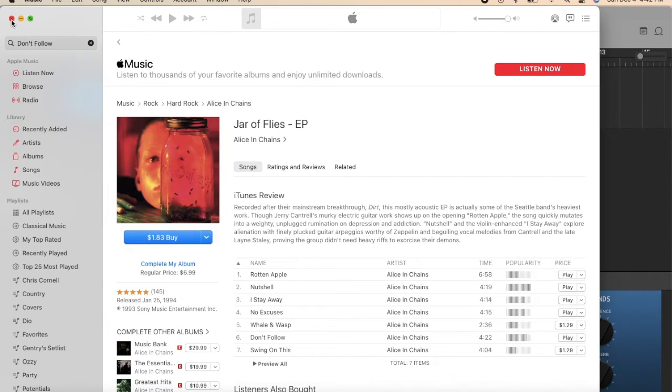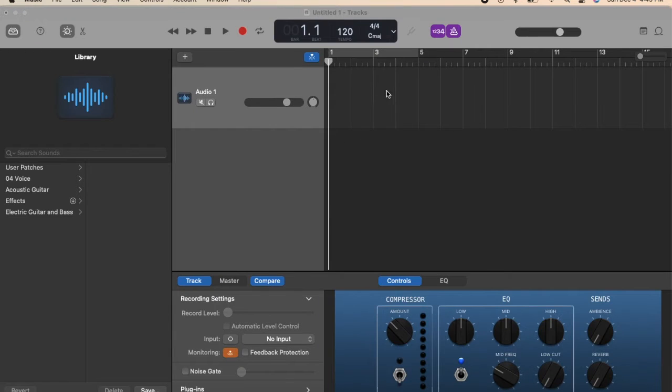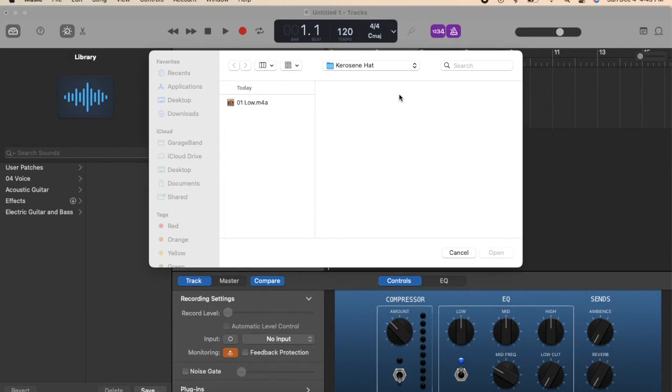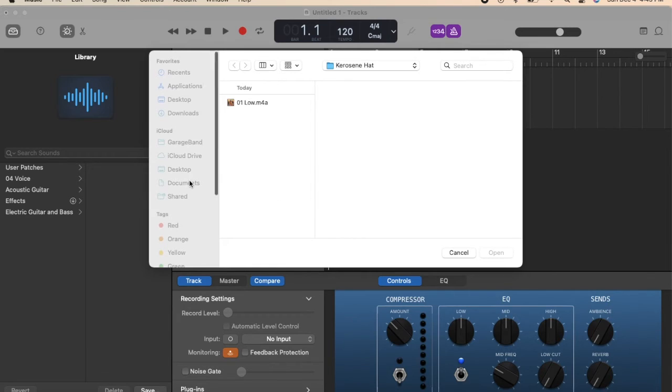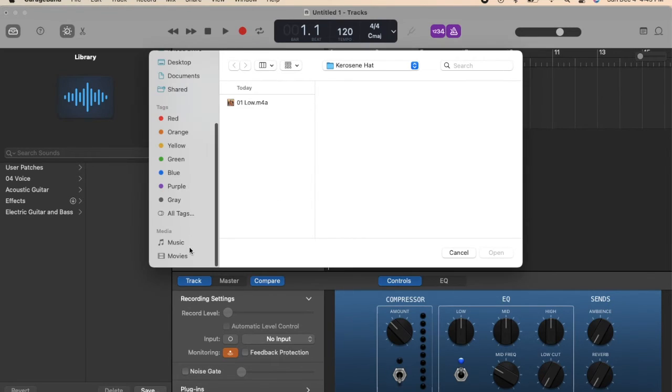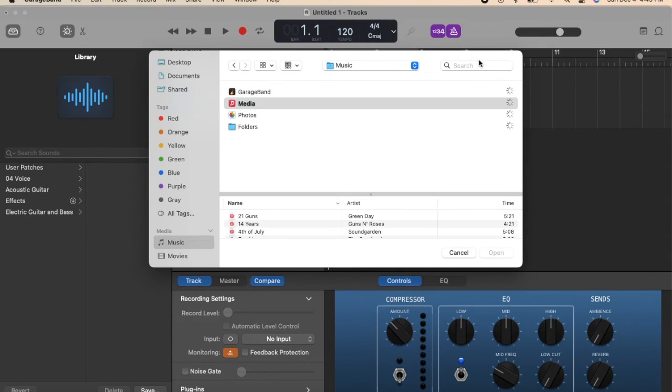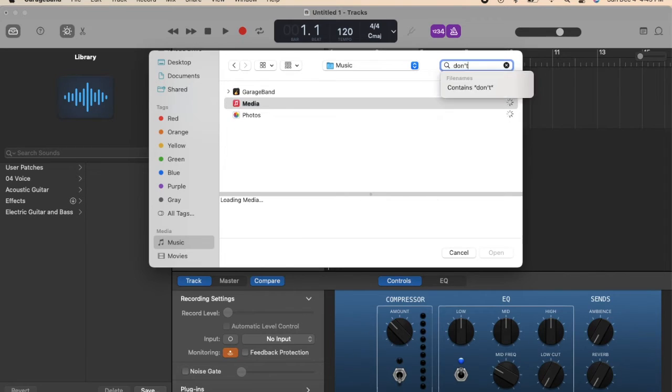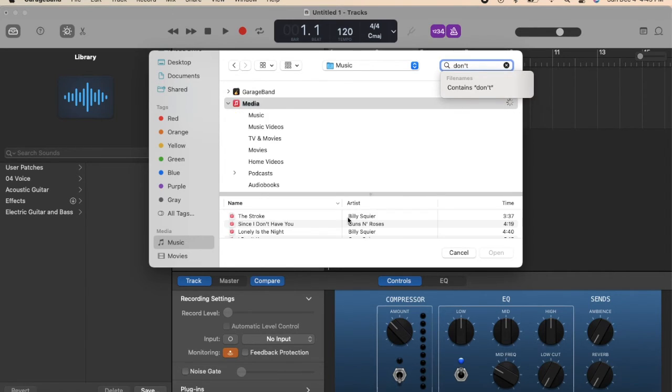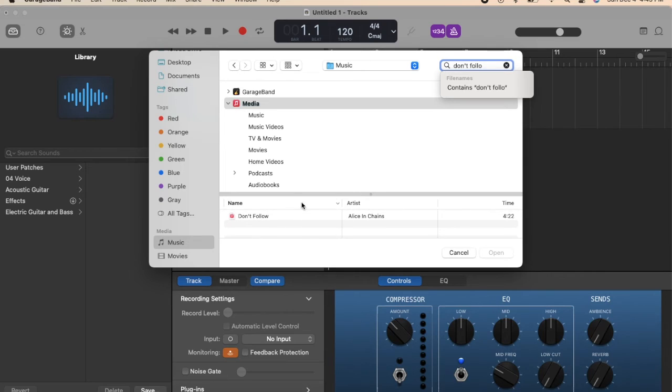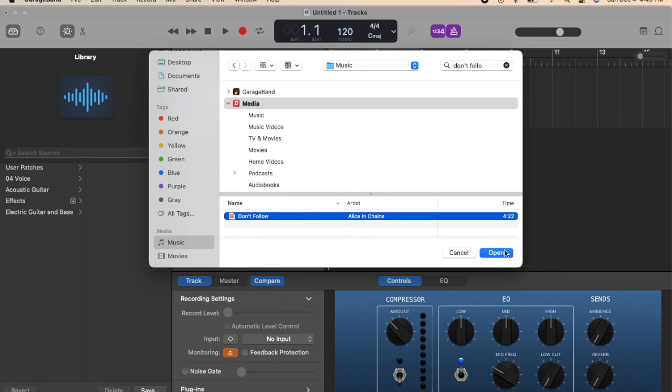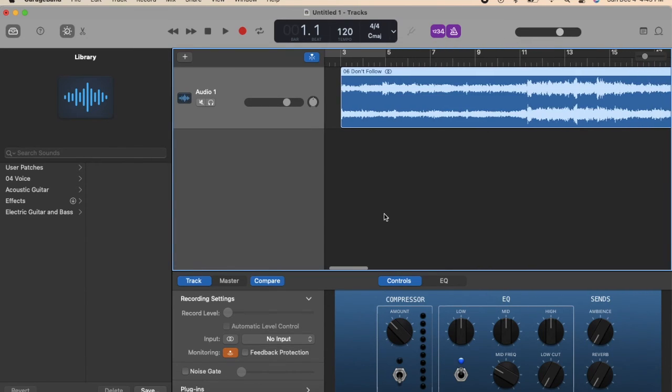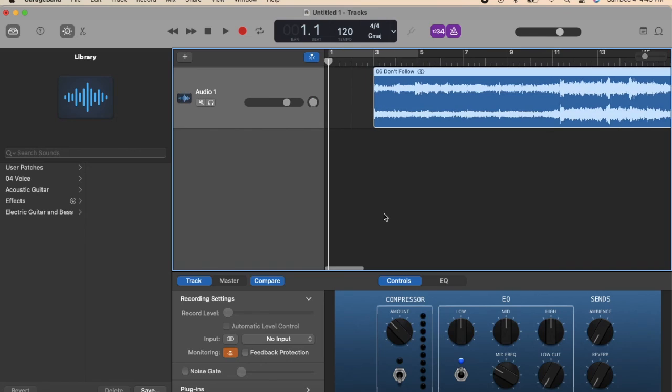Then just go back into GarageBand, click add audio file, and then you should be able to scroll down, music, look up "Don't Follow," and there you go! You're able to import it into GarageBand. I hope this video helped you.